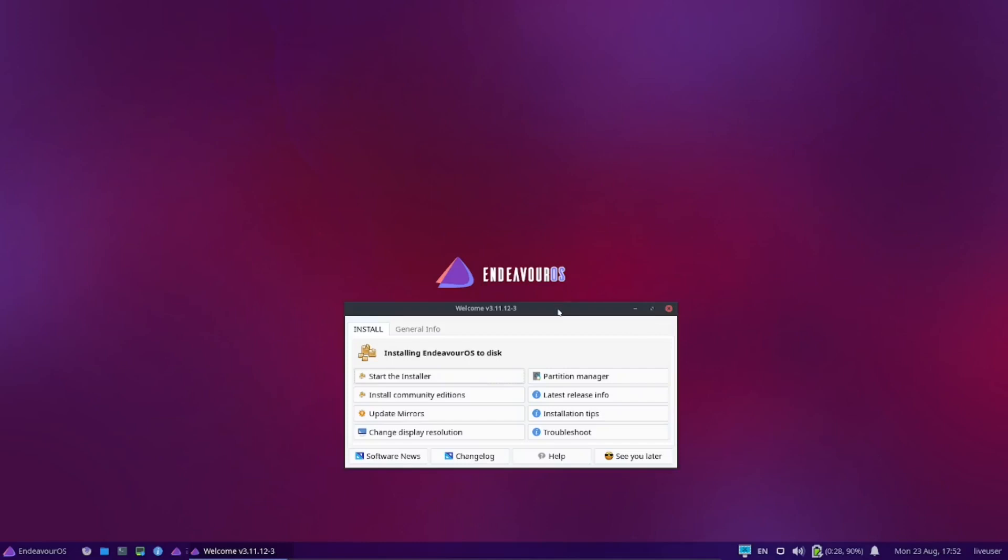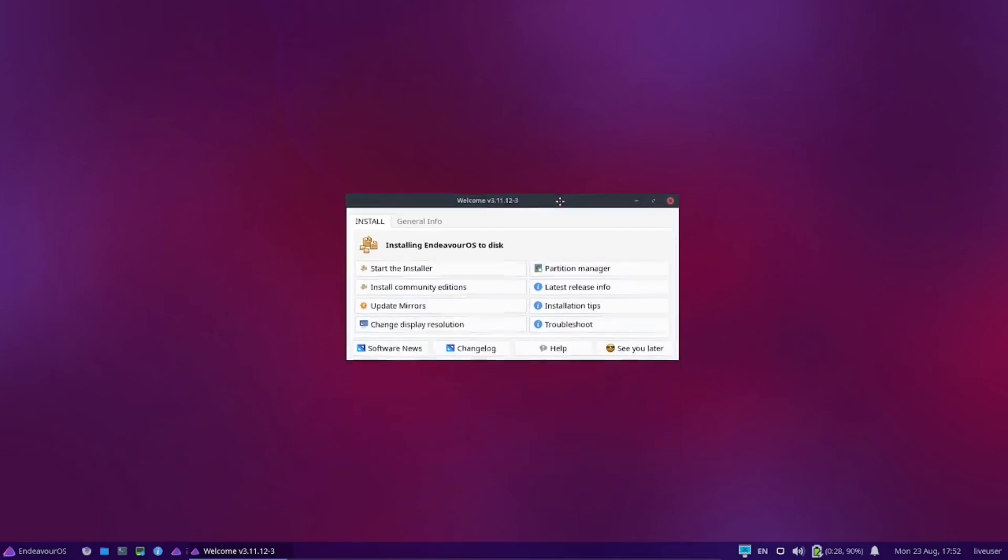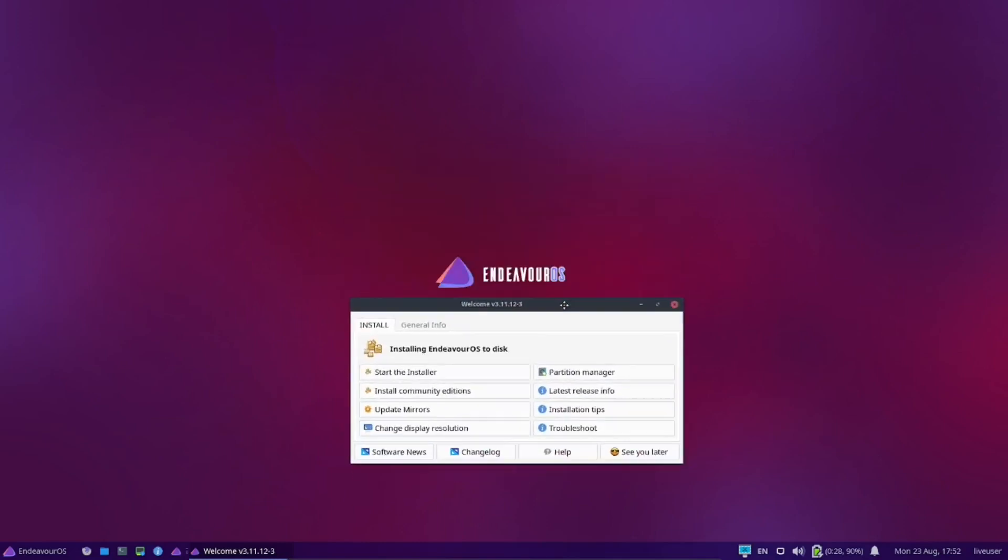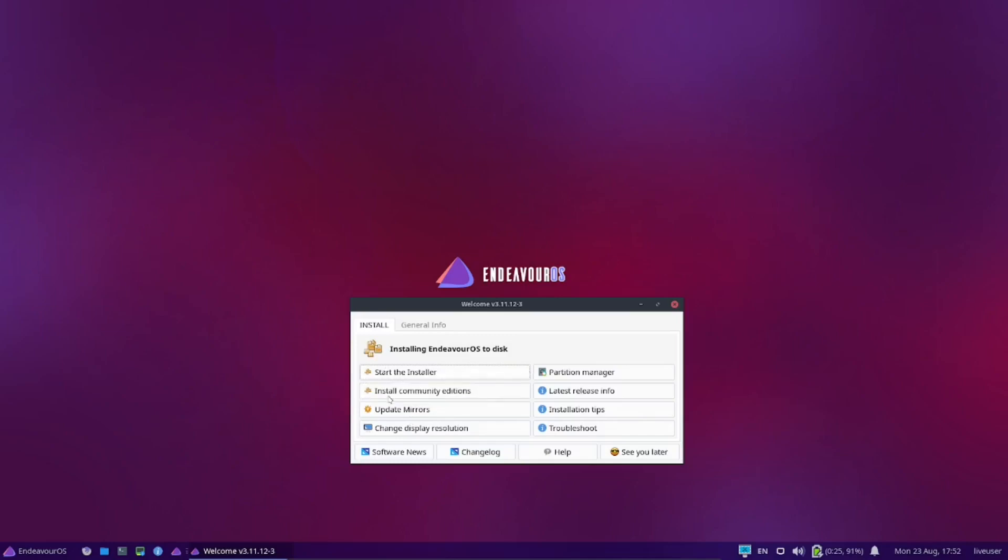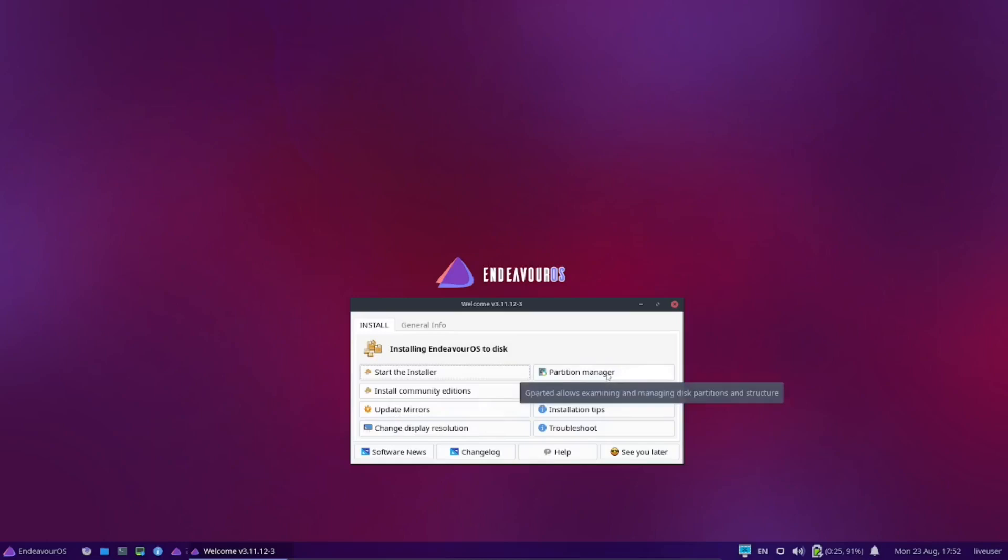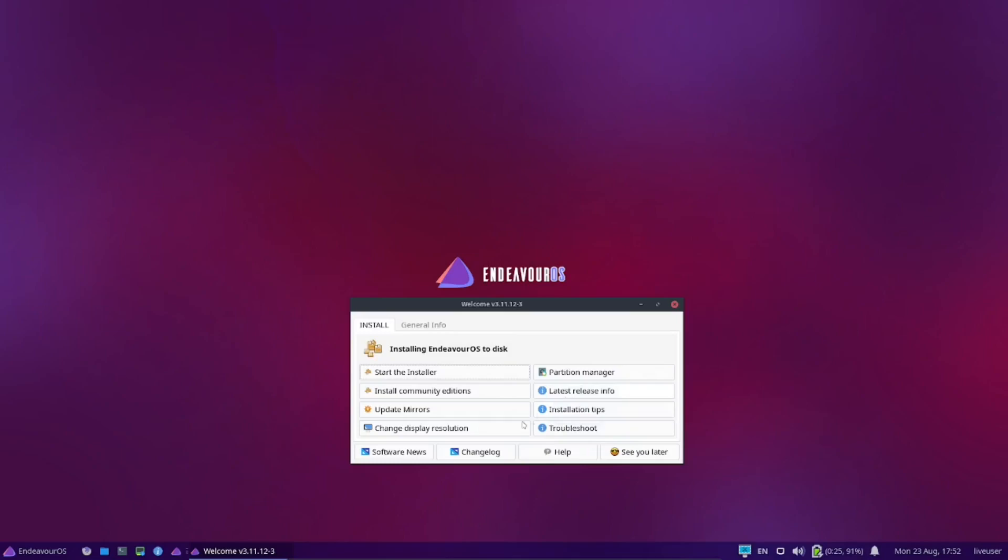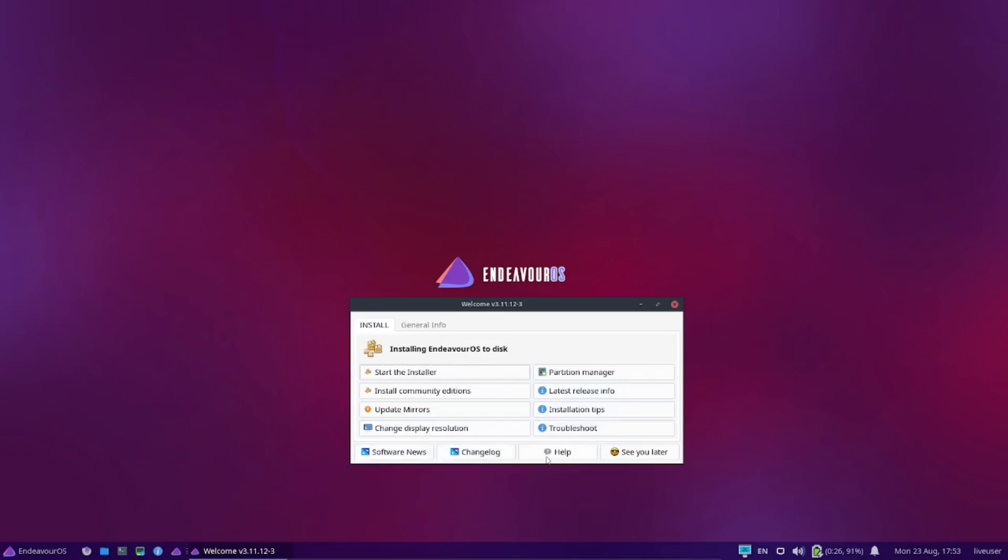Now with Endeavor OS, this is what you're welcomed to whether you come up with a live USB or go into a virtual machine like me. This is the desktop that you're greeted with. You get this little message box right here that gives you the option to start the installer, install community editions, update mirrors, partition manager, troubleshoot, installation tips, latest review, release info, change display resolution. You get software news, change log, help, and see you later.